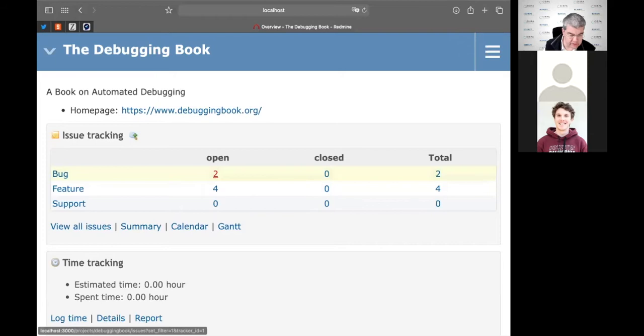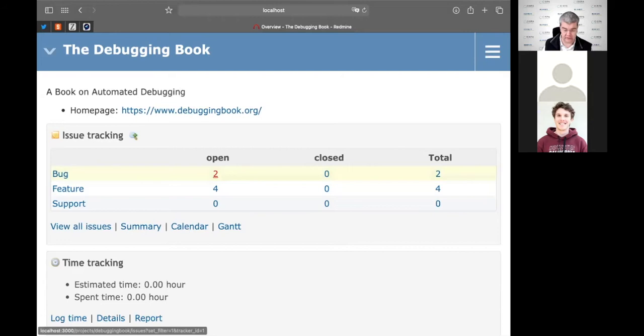In a way, a developer is a machine that transforms open bugs into closed bugs and open features into closed features — at least from the perspective of an issue tracker. You can click on one of these bugs to find out details. Here's one: 'Does not render correctly on Nokia Communicator.' This was filed five minutes ago.